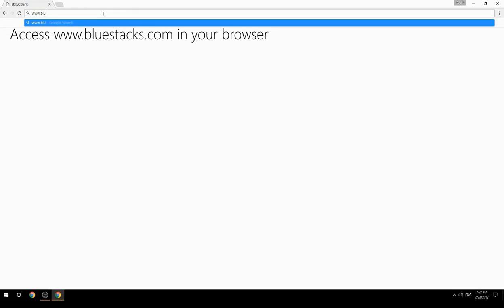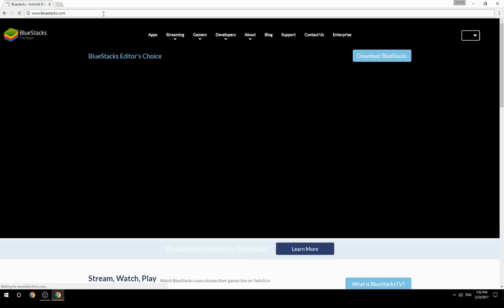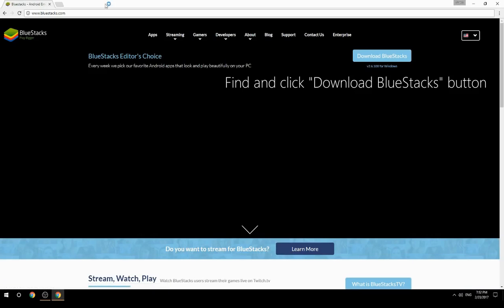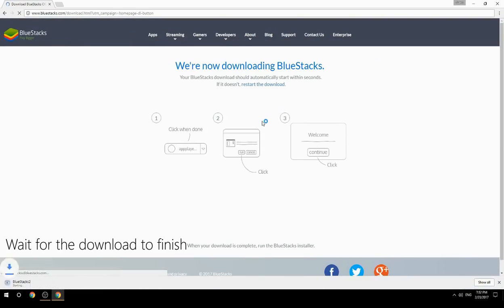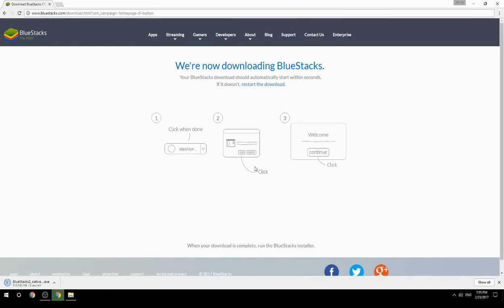Access www.bluestacks.com in your browser, find and click the Download BlueStacks button. Wait for the download to finish, then run the downloaded file.